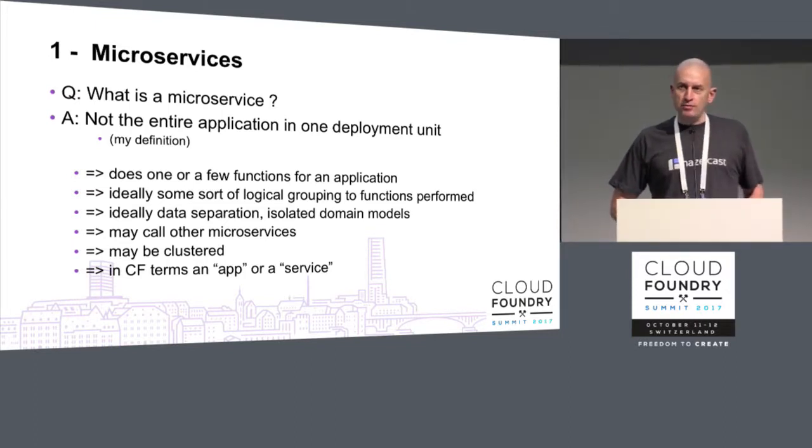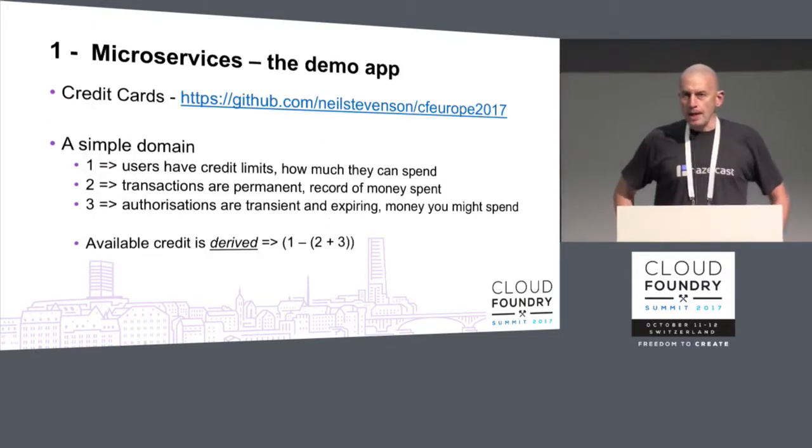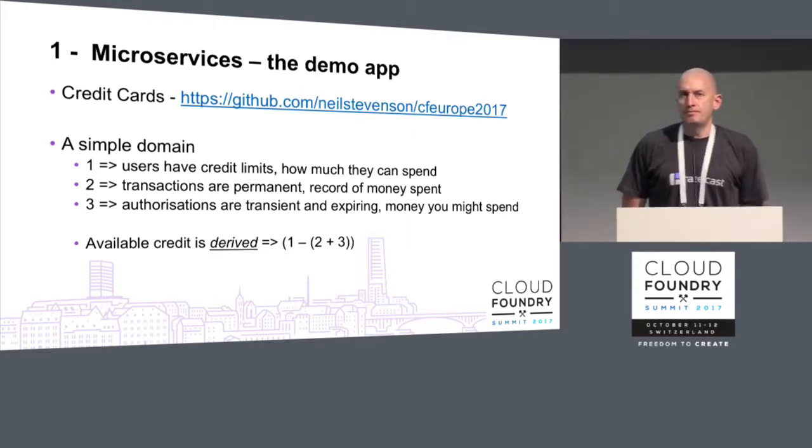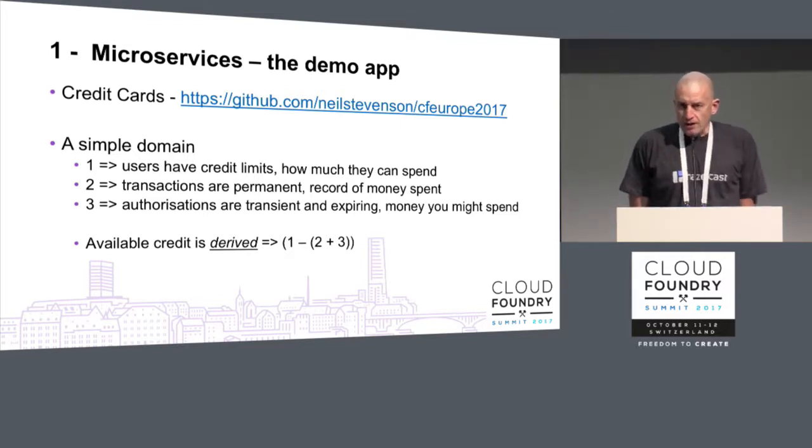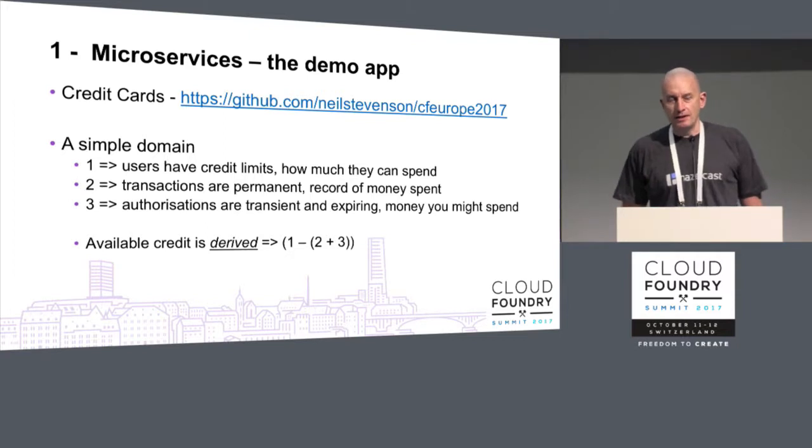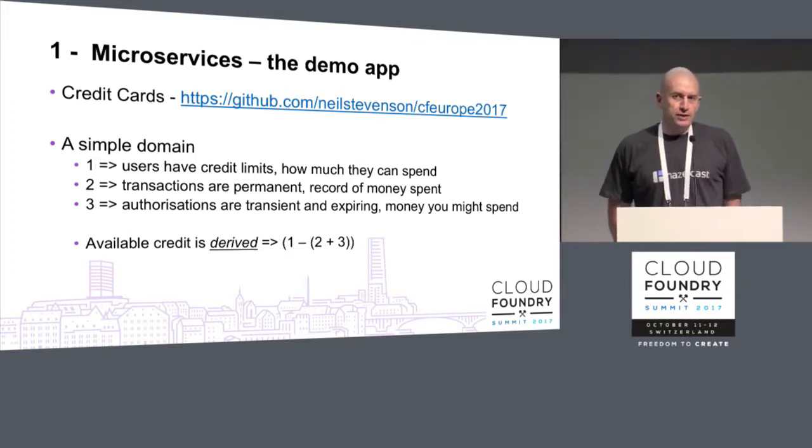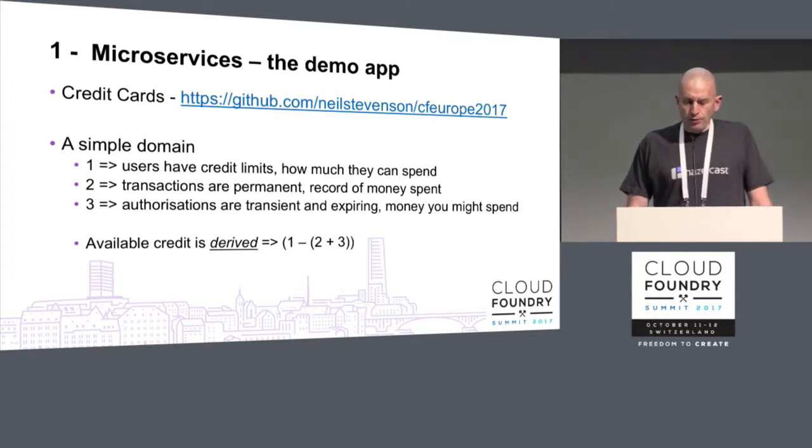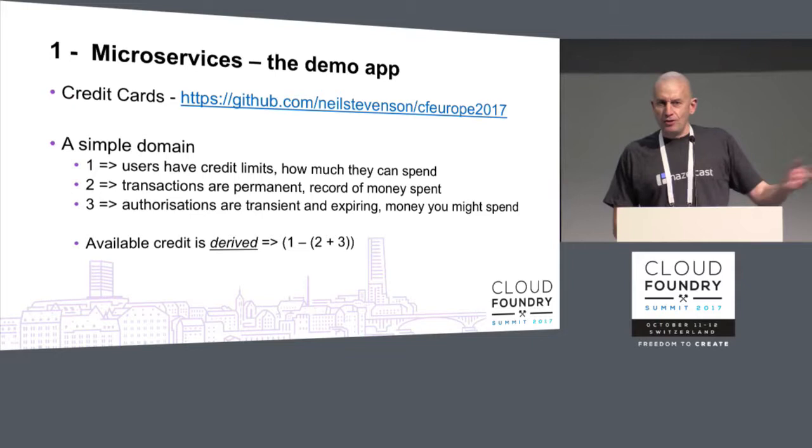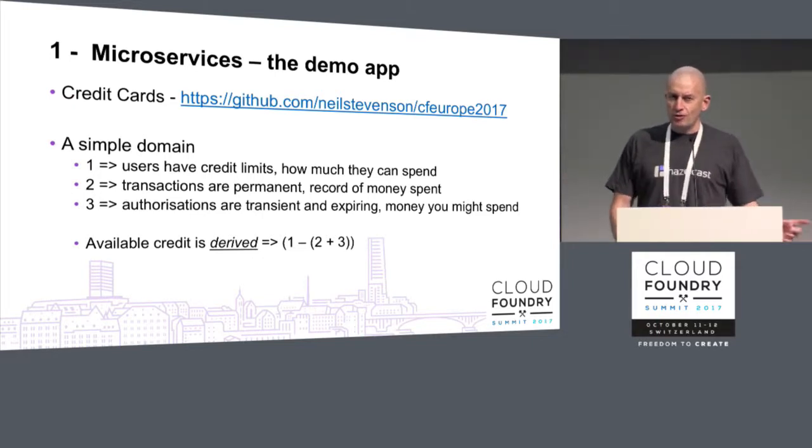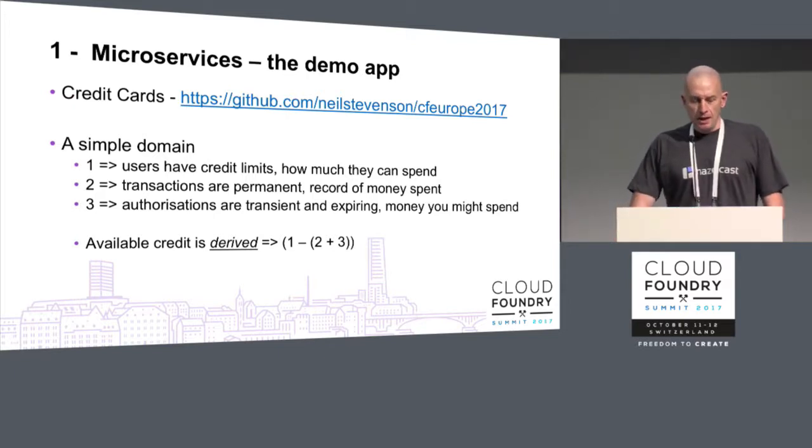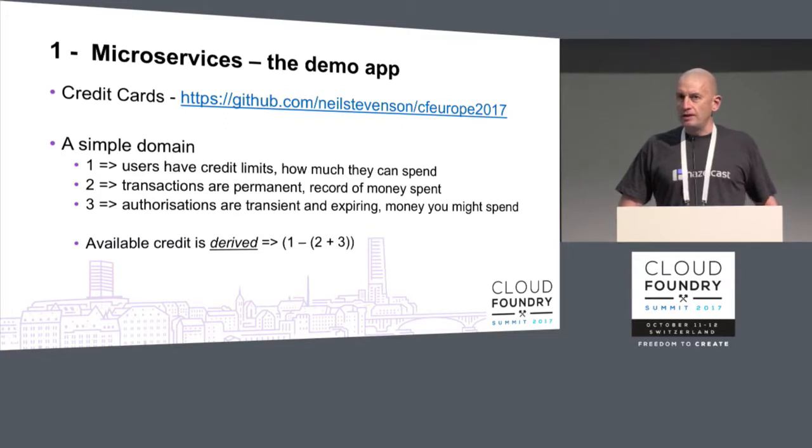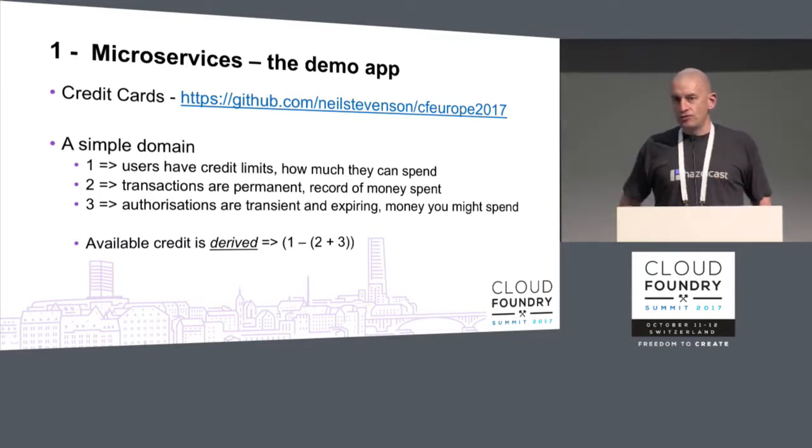My microservice today is based around the idea of credit cards. We've all done things with credit cards where we have a balance, we have a credit limit, we've done some transactions and we do authorizations. Authorizations are the clever one - that's when you check into a hotel, they put a hold on some money on your card.